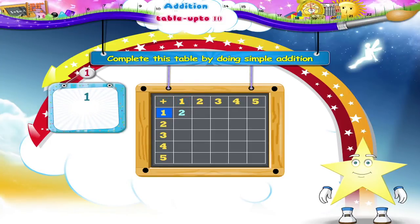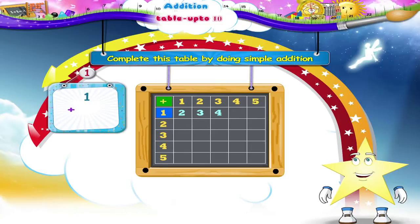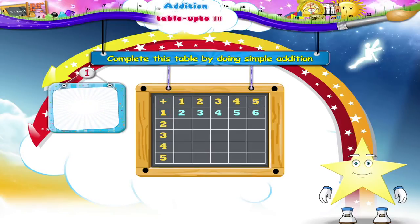Next, one plus two is three. Three goes into the next box of the row. One plus three is four. One plus four is five. One plus five is six. Now we have completed the first line of our table.